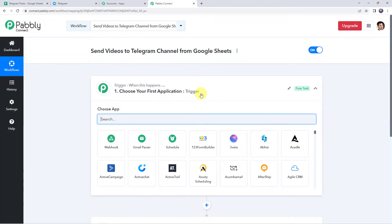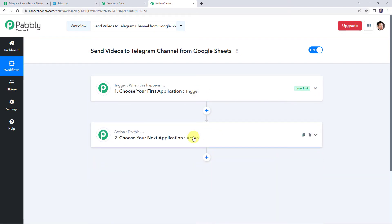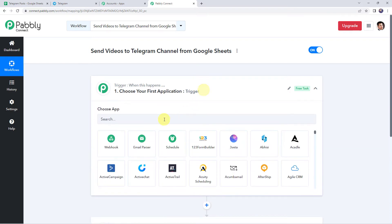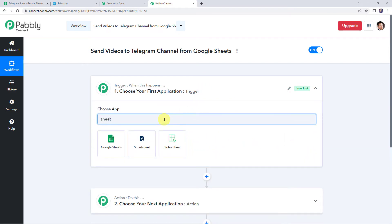Now we can see a trigger window and an action window. Pabbly Connect works on the concept of trigger and action — trigger means 'when this happens,' action means 'do this.' In this particular use case, we want that whenever we add the details in our Google Sheet, automatically using those details, a new video should get posted on your Telegram channel. First we need to integrate Google Sheets with Pabbly Connect.